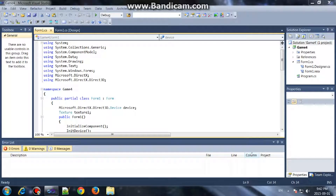Hello and welcome guys. This is GoldenCrow with another DirectX programming tutorial. Today I'm going to teach you how to add input using DirectX.